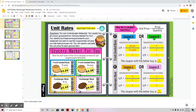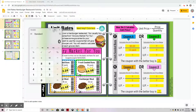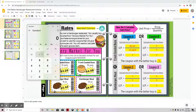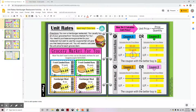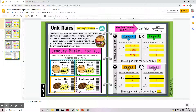Now I need to divide. I will grab my calculator and do $3.24 divided by 12, and I get 27 cents. Don't forget your dollar sign — $0.27 — that represents 27 cents.